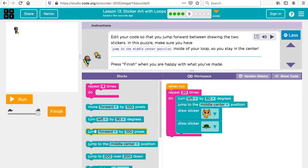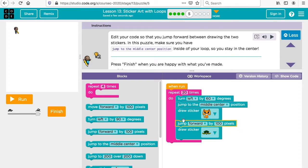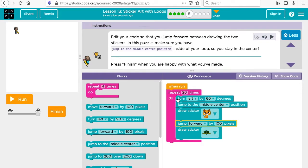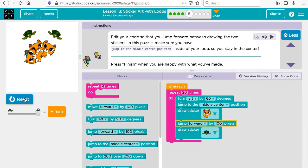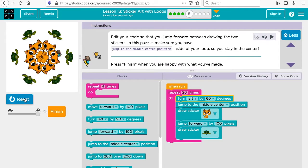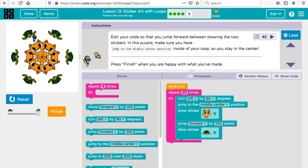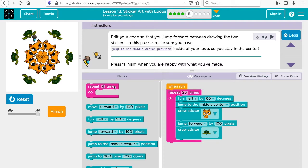Edit your code so that you jump forward between drawing the two stickers. Make sure you have jumped to the middle center position inside your loop so you stay in the center. Let's see this. Jump to middle center. They want us to jump forward between and we have jumped to the center. Look at that. It's very beautiful because we're turning and then we jump to the middle, we draw a sticker, we jump forward and then we draw this one. Then we turn to the left and that gets us back to the center.